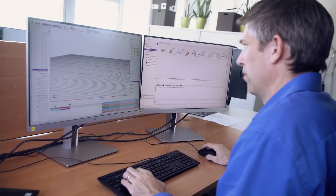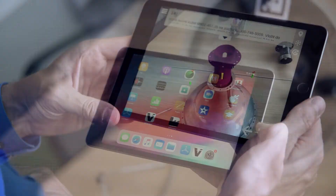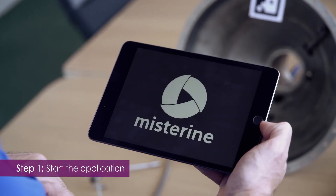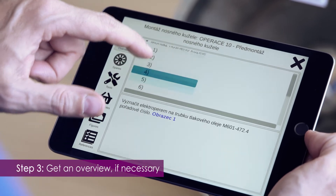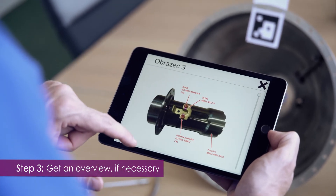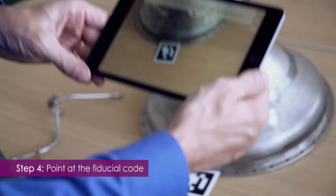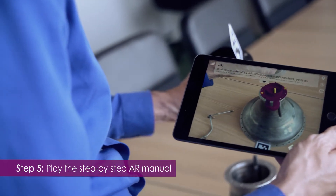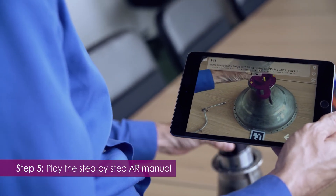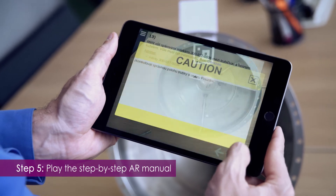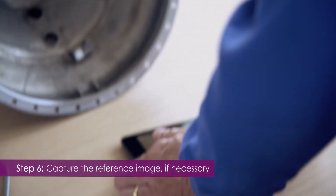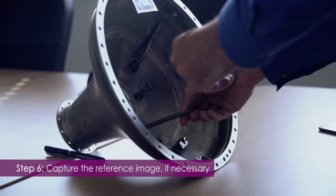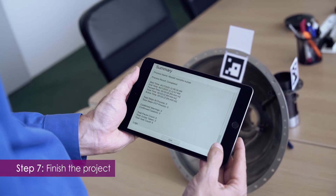Player. After deploying the AR manual from the Creator, you can play it on a tablet or a mobile phone. Start the player application and select the project from the list. If needed, get an overview of the process and its images and requirements. Point at the fiducial code and play the step-by-step manual with AR. Text instructions support the user and warnings the user has to acknowledge. Freeze the screen to capture the perfect reference image while working hands-free, and finish the project after completing all the procedures.